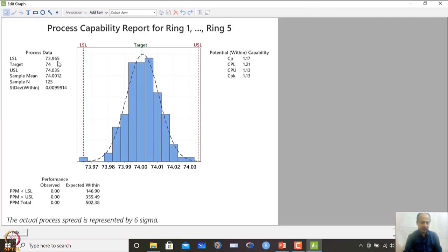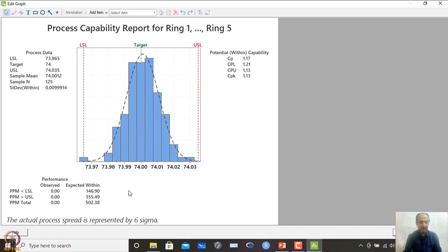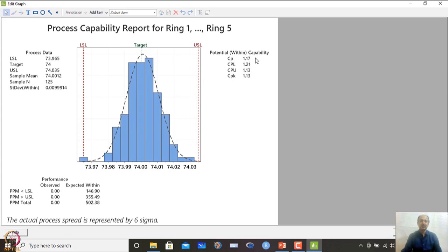The results show LSL, target, and USL as entered. The sample mean from 125 observations and the standard deviation within from the R-bar/d2 formula are reported. The CP index comes out to 1.17, and observed plus expected PPM performance is provided. Total PPM outside specification is approximately 502. CP of 1.17 is not enough — 1.33 is the industry standard, so improvement is needed.